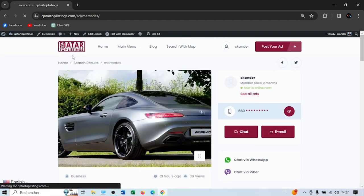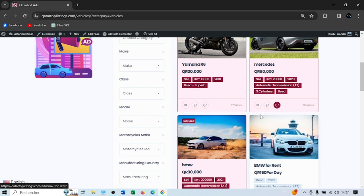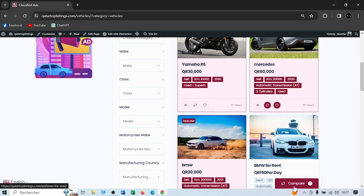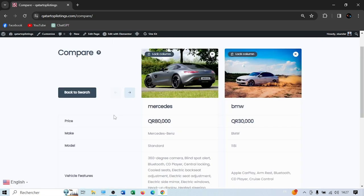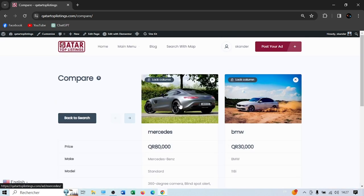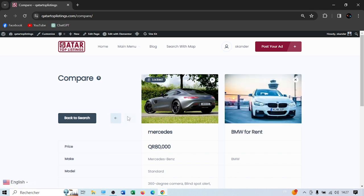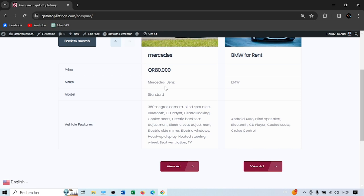Let me show you the compare feature. Let's say we want to compare three cars. You see 'Add to Compare' here. When you press it, a window pops up at the bottom. Add more cars, then press Compare in that window. You can compare make, model, vehicle type, and everything. You can lock a specific ad — like this Mercedes-Benz — and scroll with the arrows to compare it against the others. You can add as many ads as you want: three, ten, twenty — and compare features, price, and model.